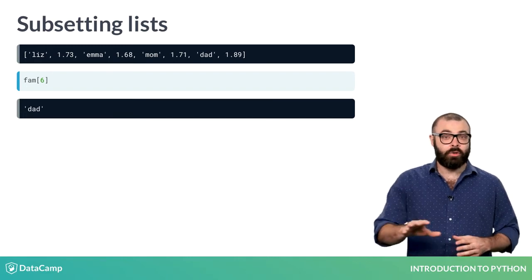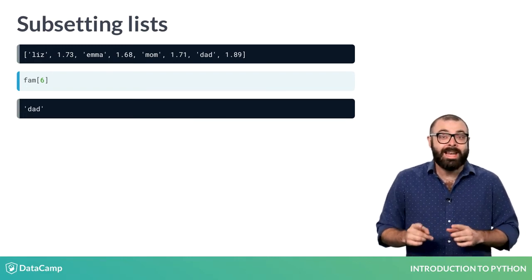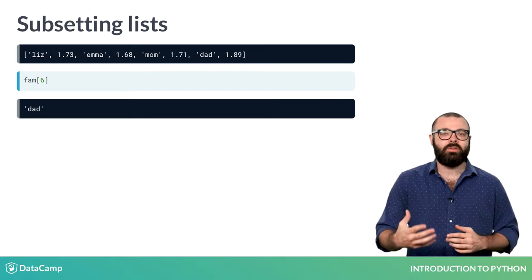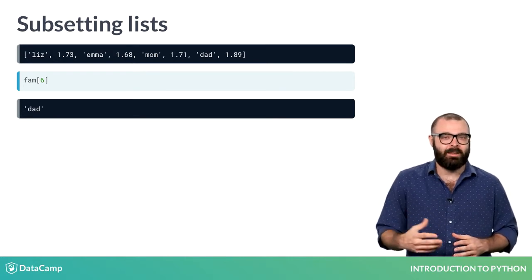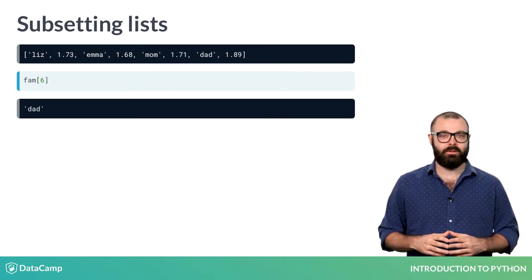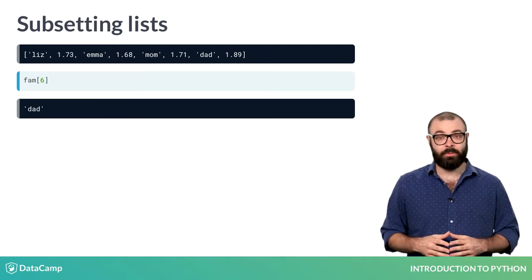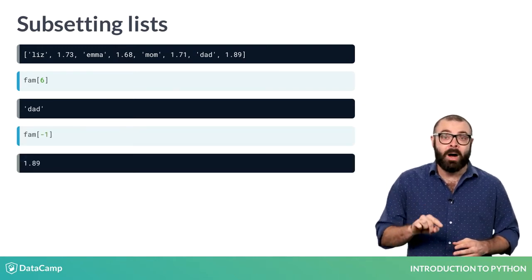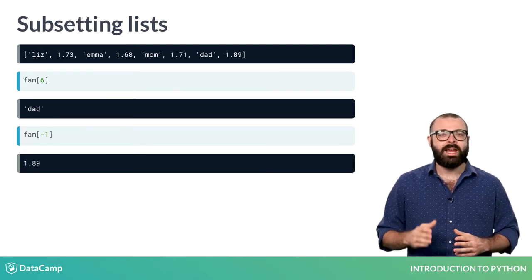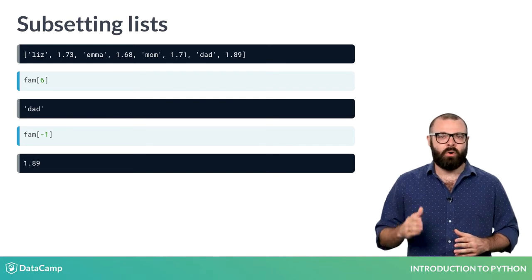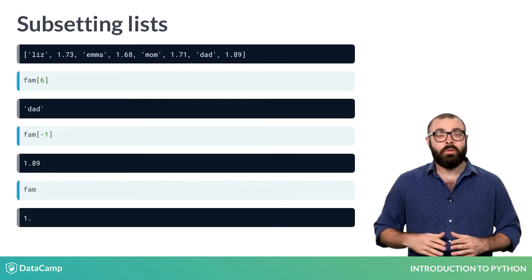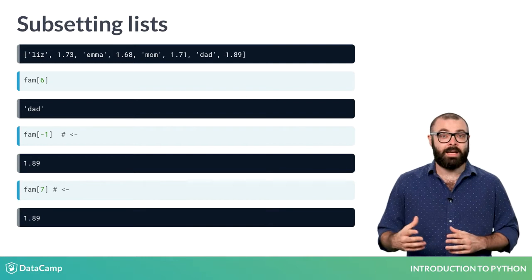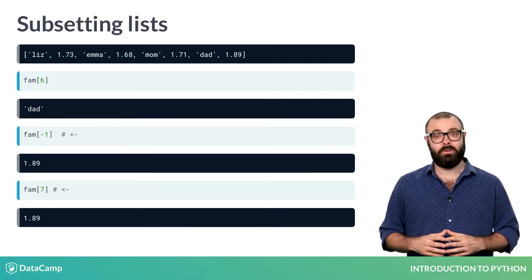You can also count backwards using negative indexes. This is useful if you want to get some elements at the end of your list. To get your dad's height, for example, you'll need the index minus 1. These are the negative indexes for all list elements. This means that both these lines return the exact same result.